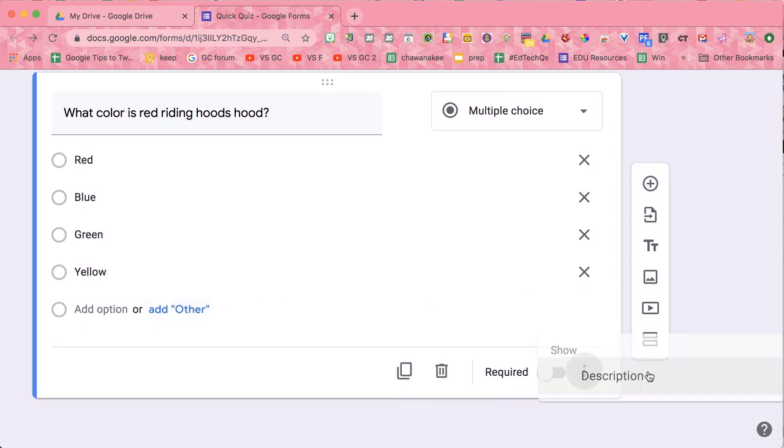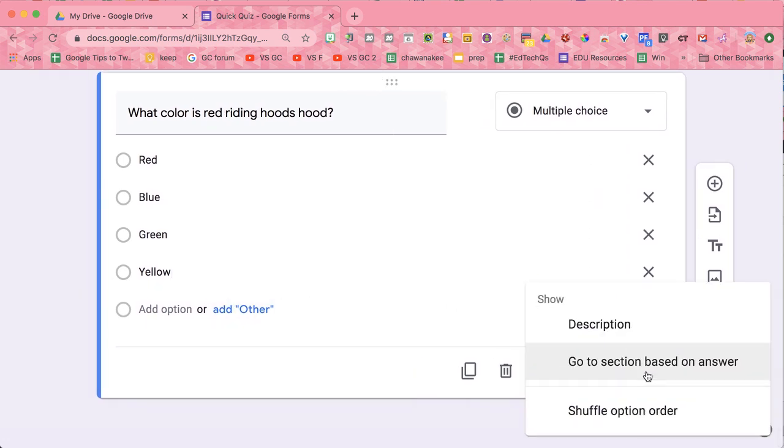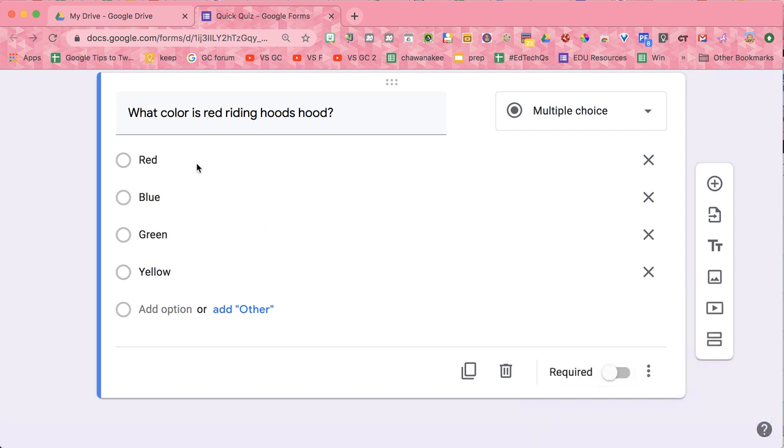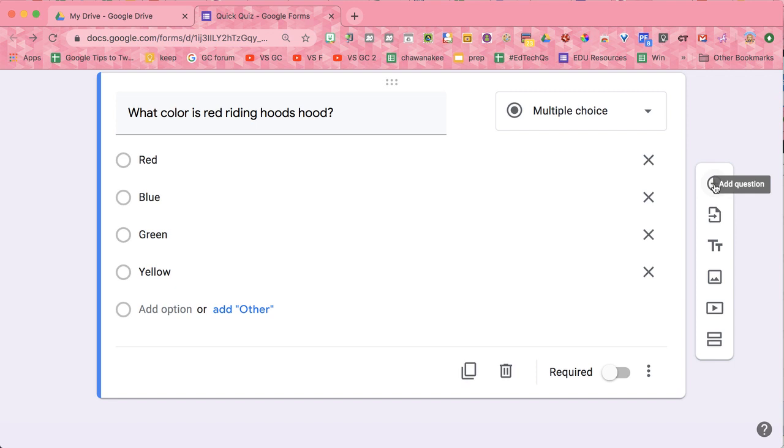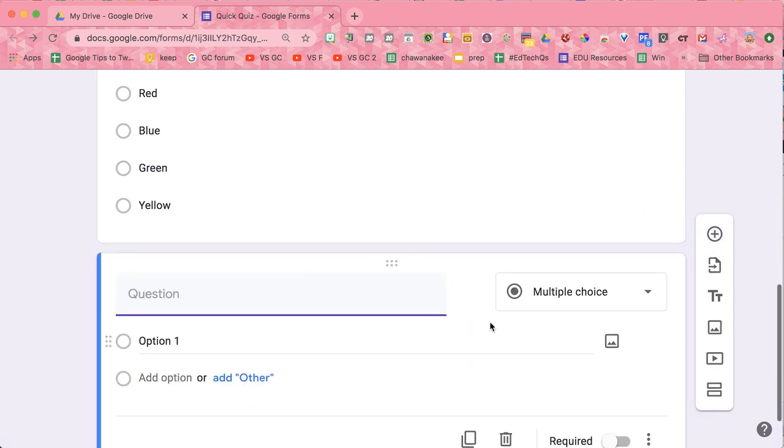And if you'd like to shuffle the question order or the answer order, go to the three dots, shuffle option order. So the red, blue, green, yellow will shuffle. I'm going to add another question.